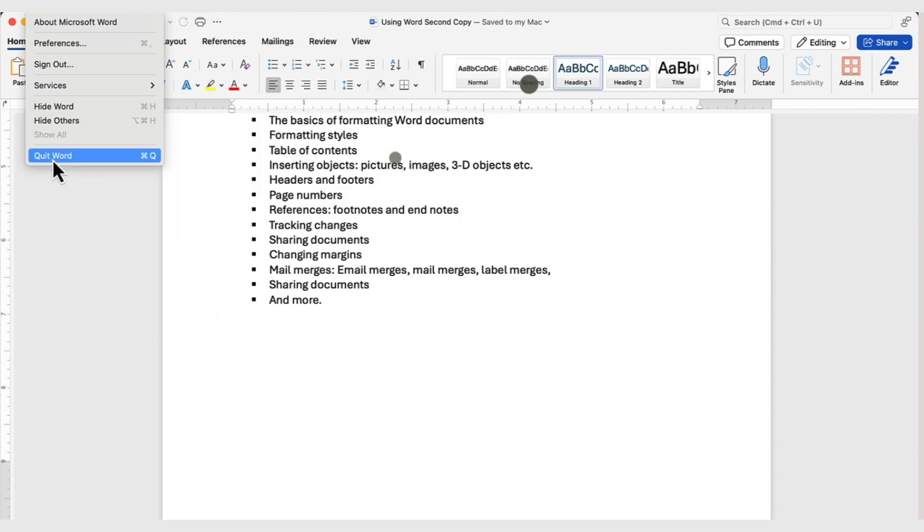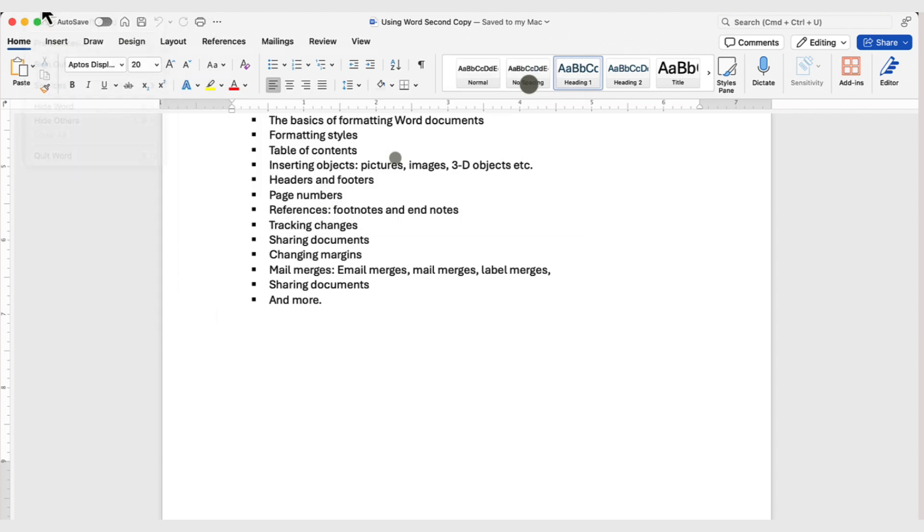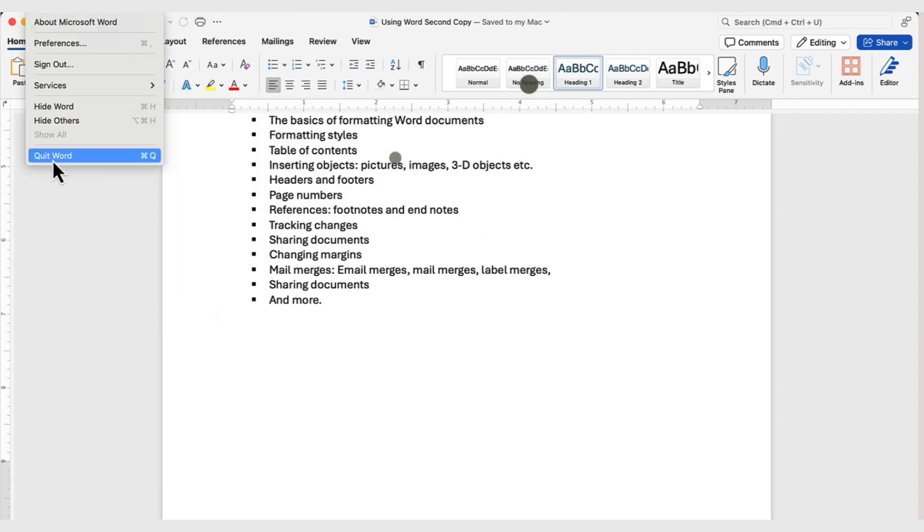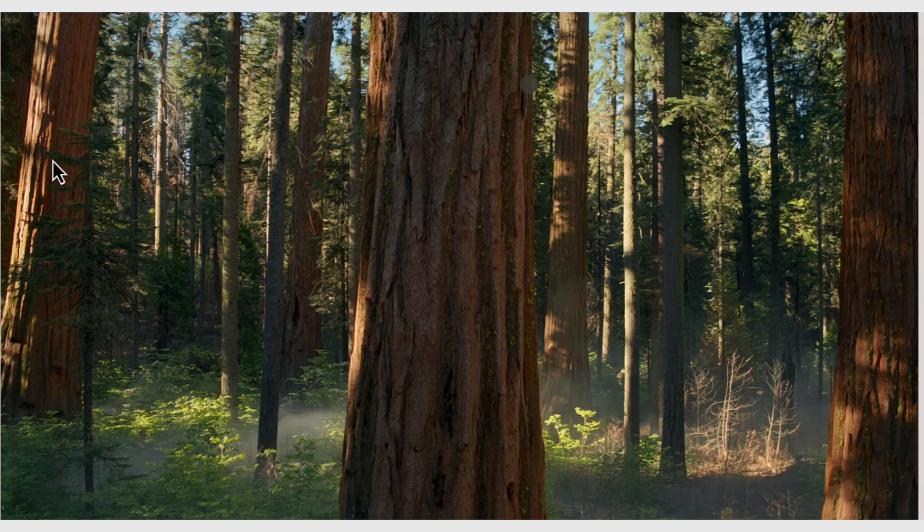To quit Microsoft Word, you'd click here on Word, and then select Quit Word. Otherwise, it'll be running behind the scenes on your Mac system.